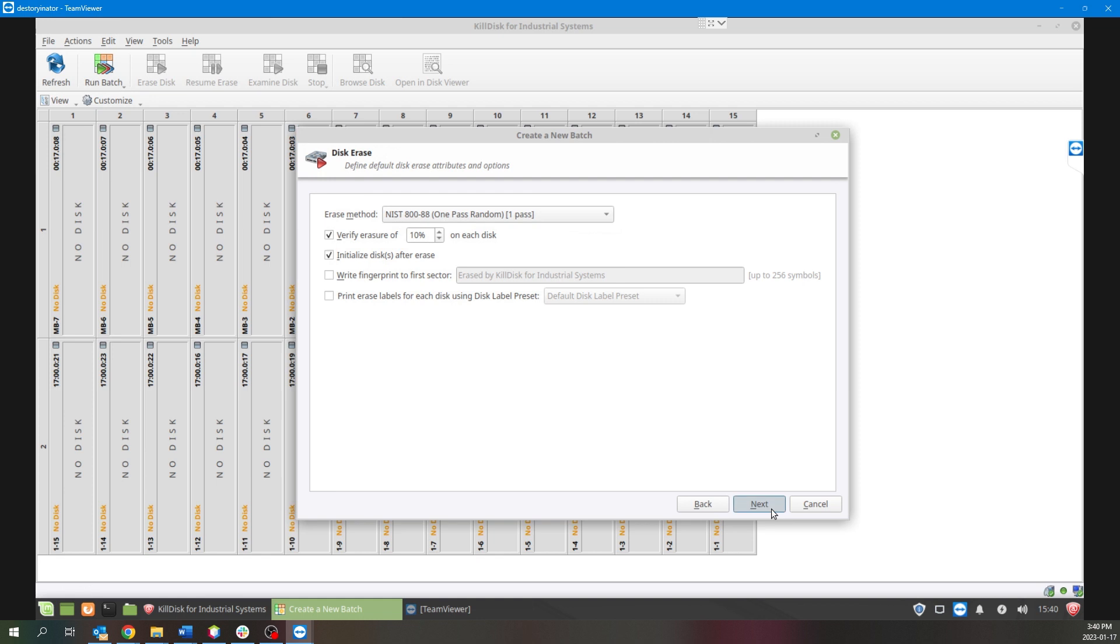The next page would be the Erase Certificate page, so in here you can select what information you may want to include or remove from the erase certificates that will be created from your batch.